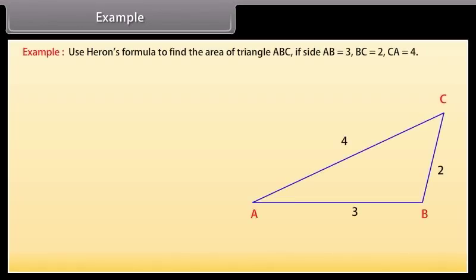Let us look at some solved examples now. Use Heron's formula to find the area of triangle ABC if side AB is 3, BC is 2, and CA is 4.